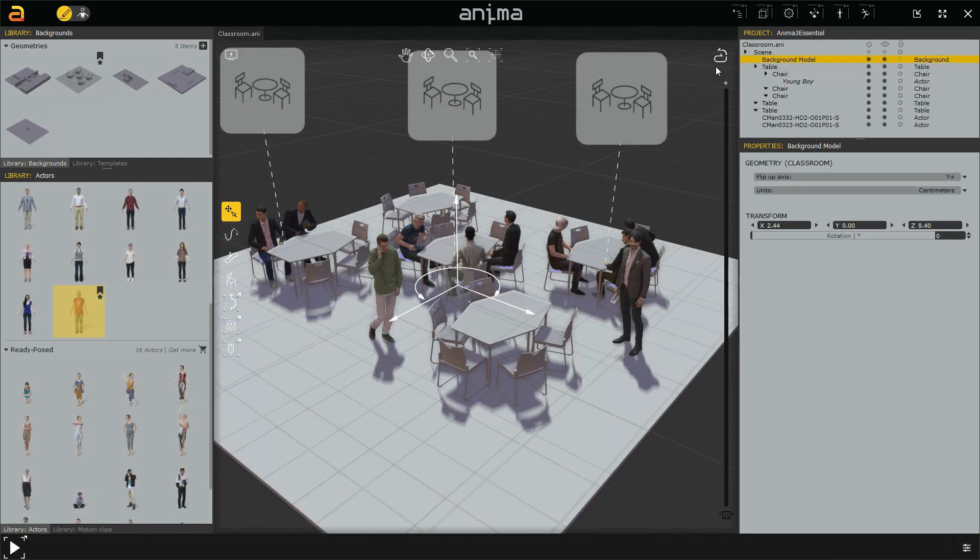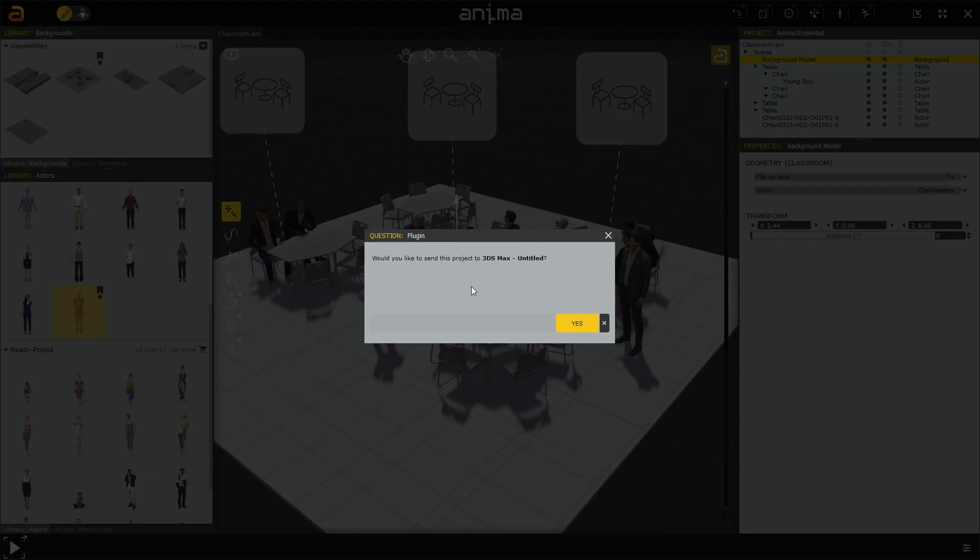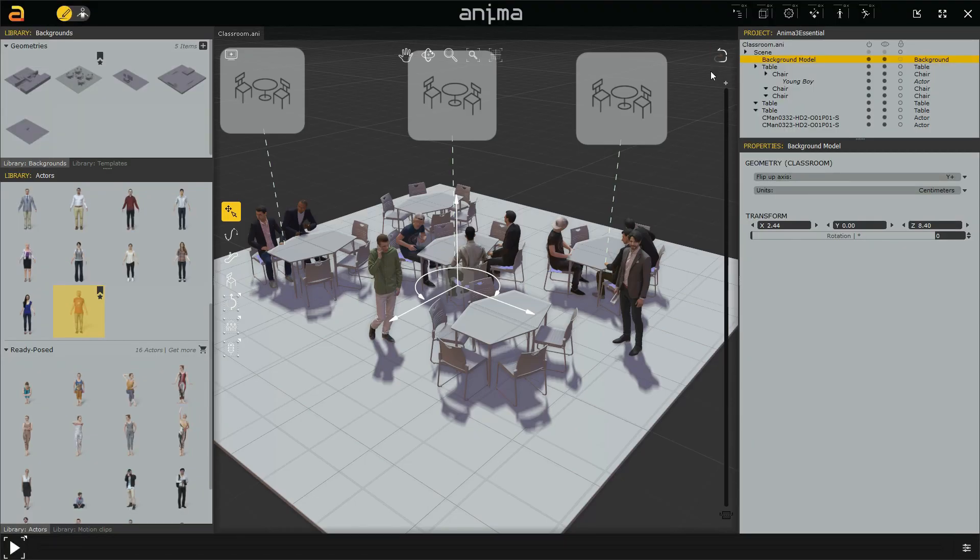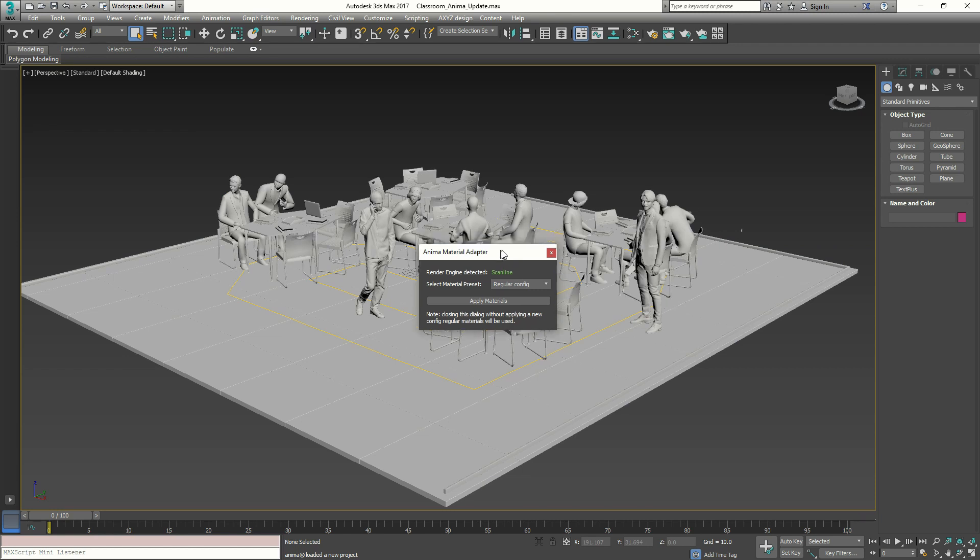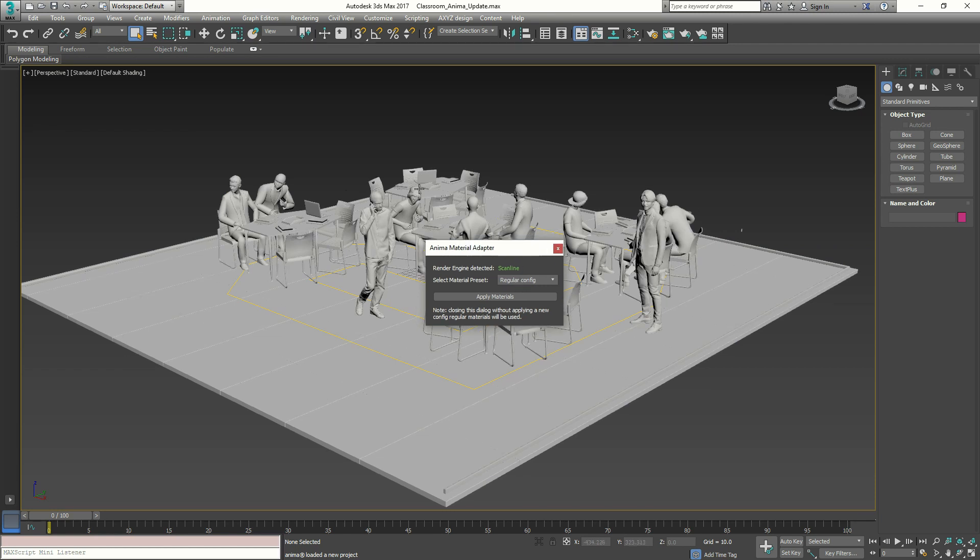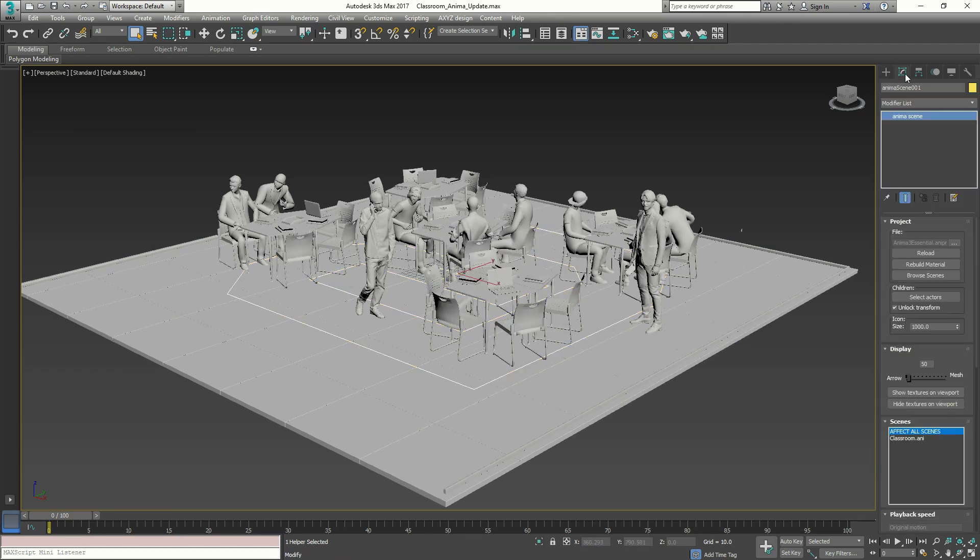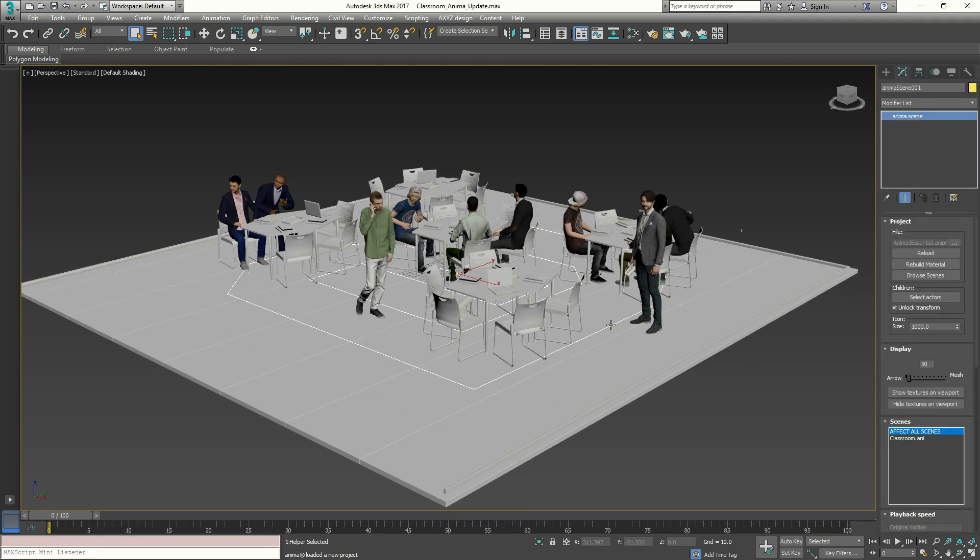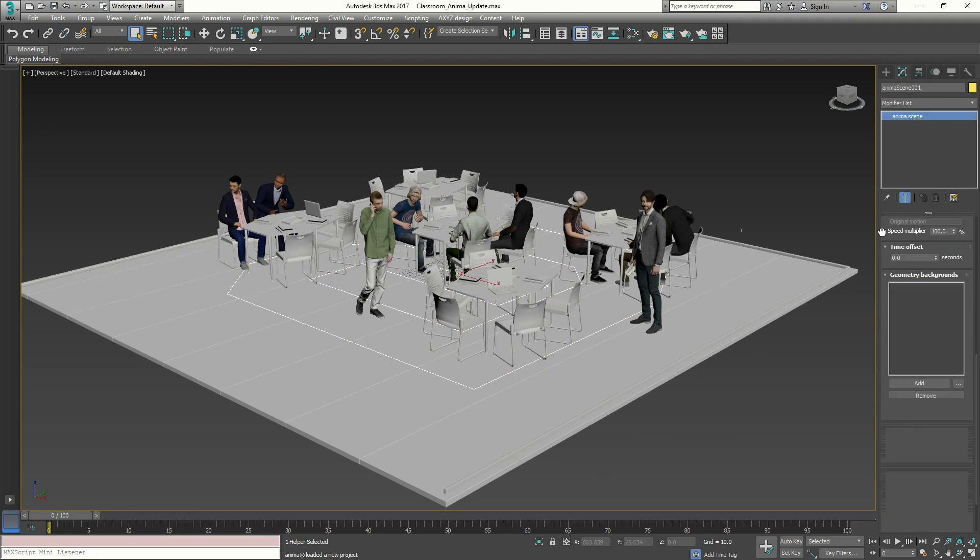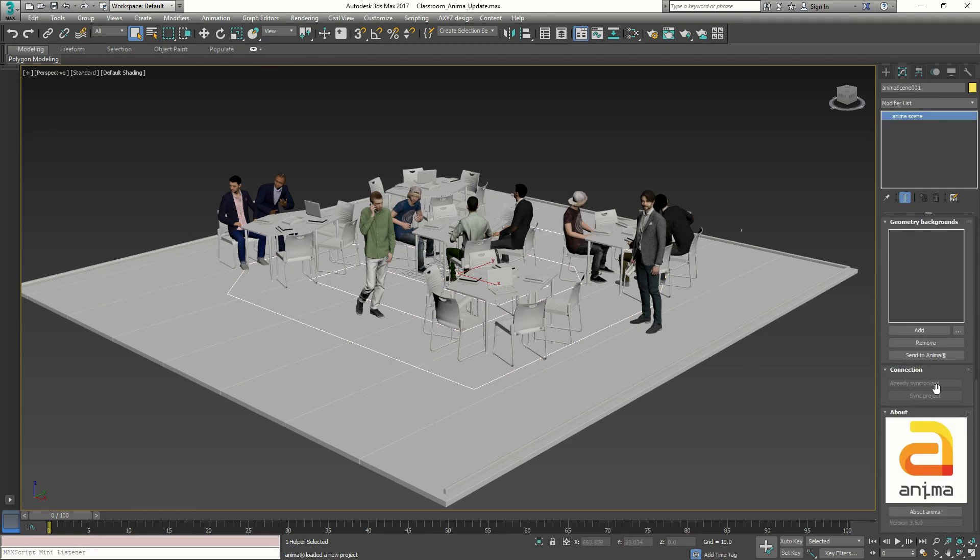We will be introducing the new Elab technology that establishes a link between your 3D application and Anima, allowing a smooth workflow while working and refining your animations. We will learn how to synchronize projects and scenes with an external 3D software such as 3ds Max.